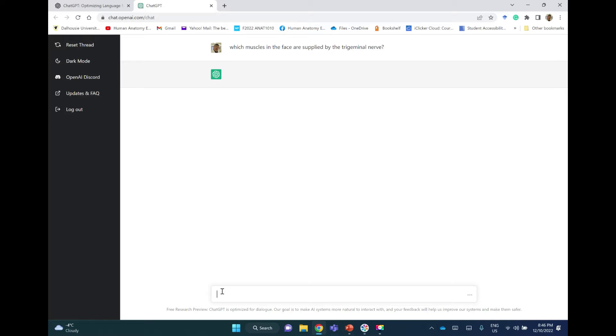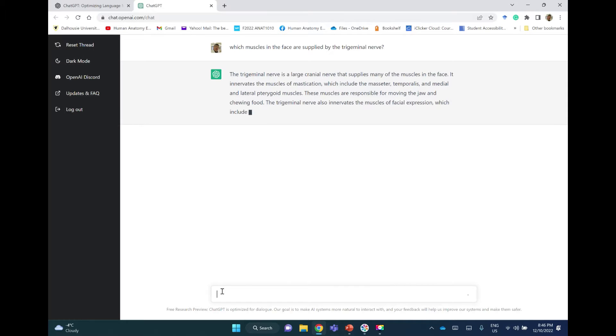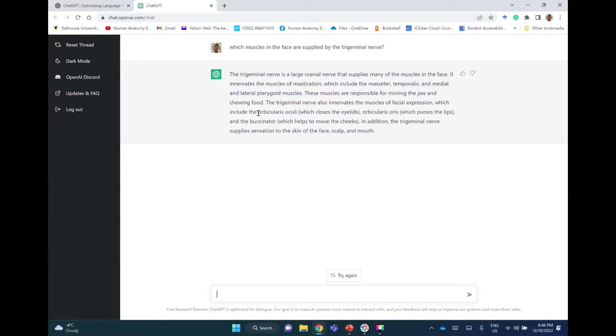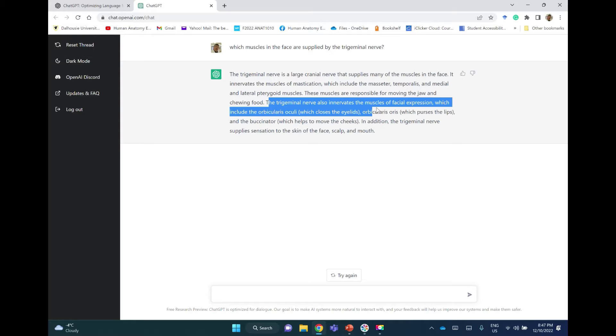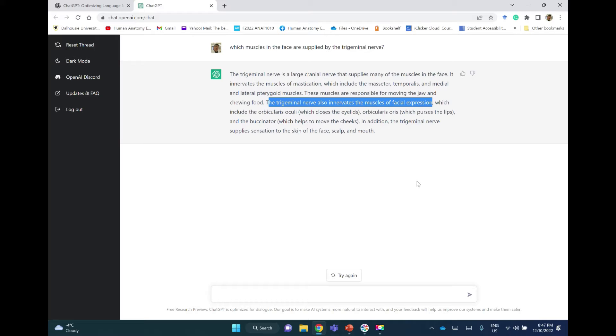Let's see the answer. So the trigeminal nerve is a large cranial nerve that supplies many of the muscles in the face. It innervates the muscles of mastication, which include masseter, temporalis, and medial and lateral pterygoid muscles. These muscles are responsible for moving the jaw and chewing food. The trigeminal nerve also innervates the muscles of facial expression, and this is wrong here. It doesn't. This is the facial nerve, which includes the orbicularis oculi.